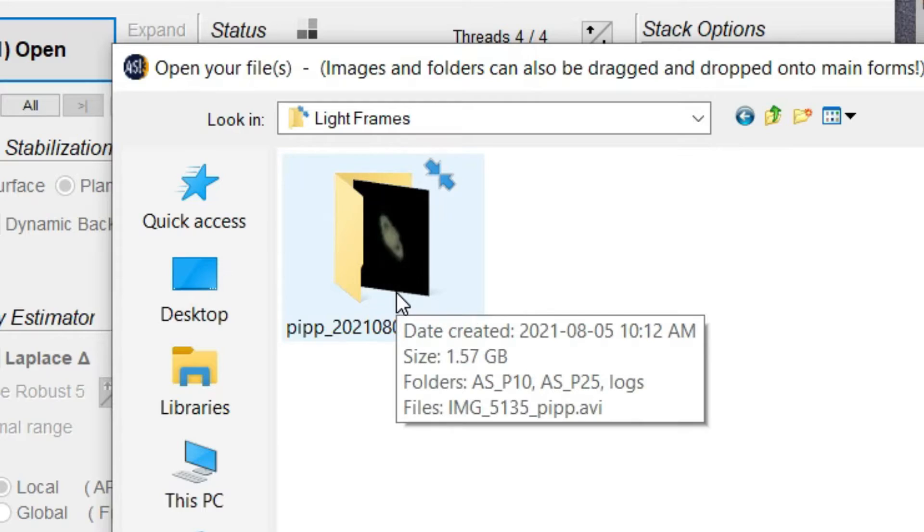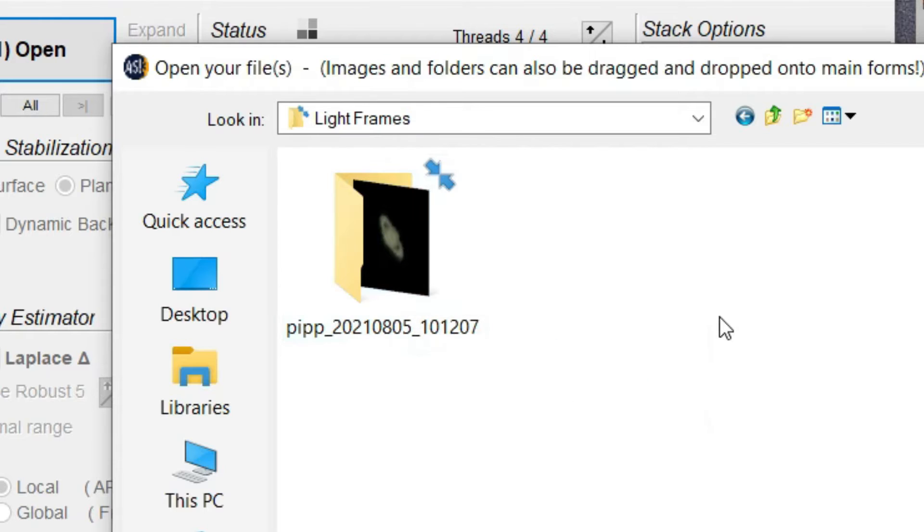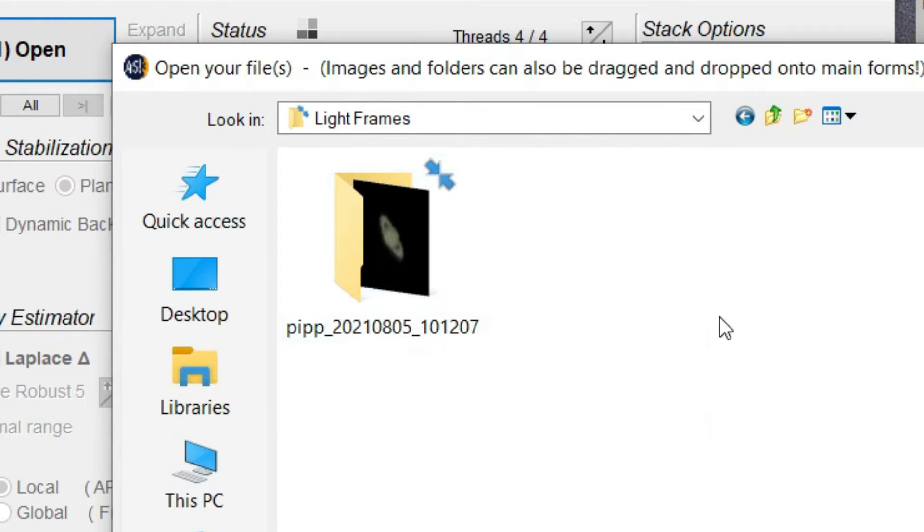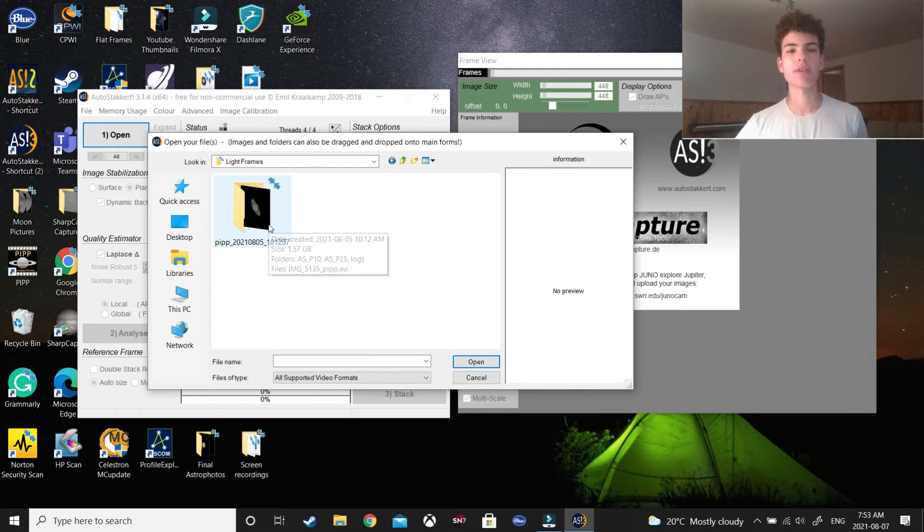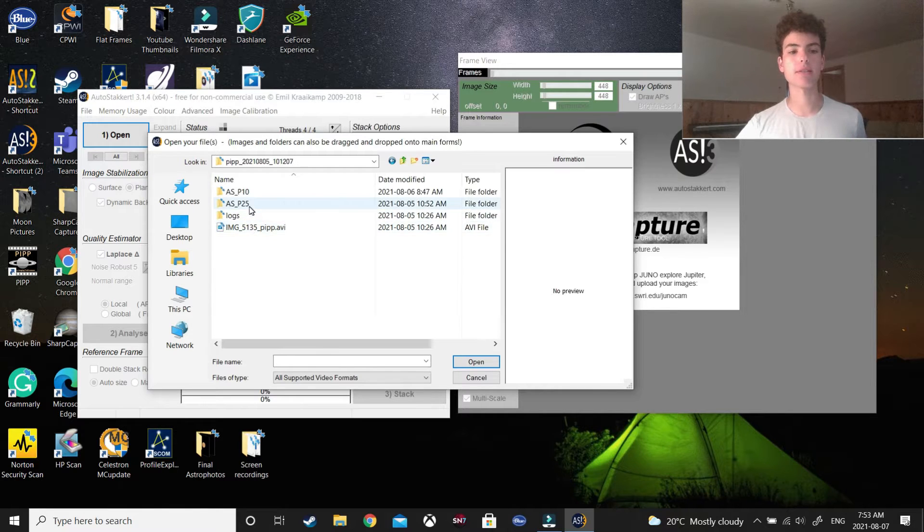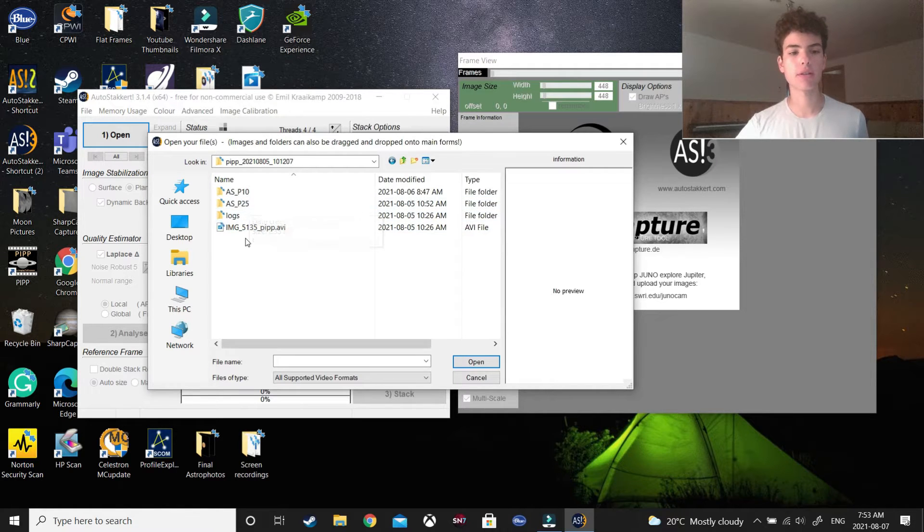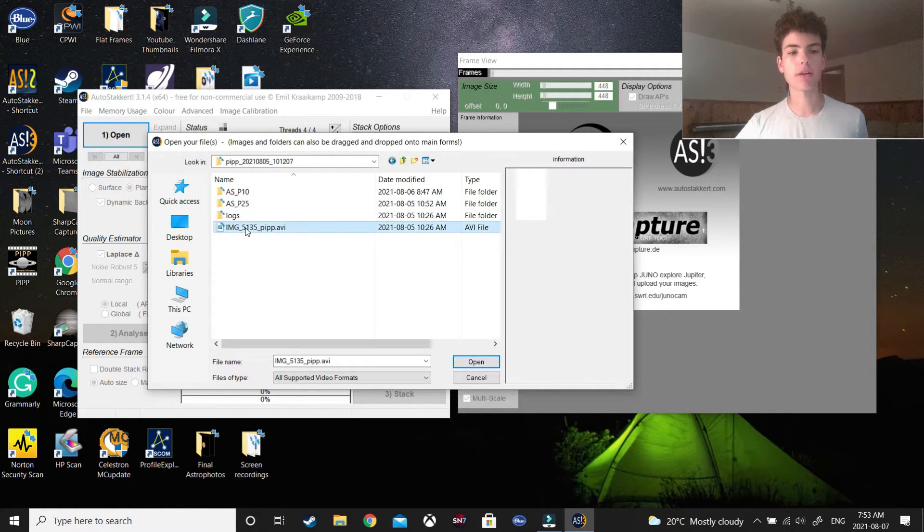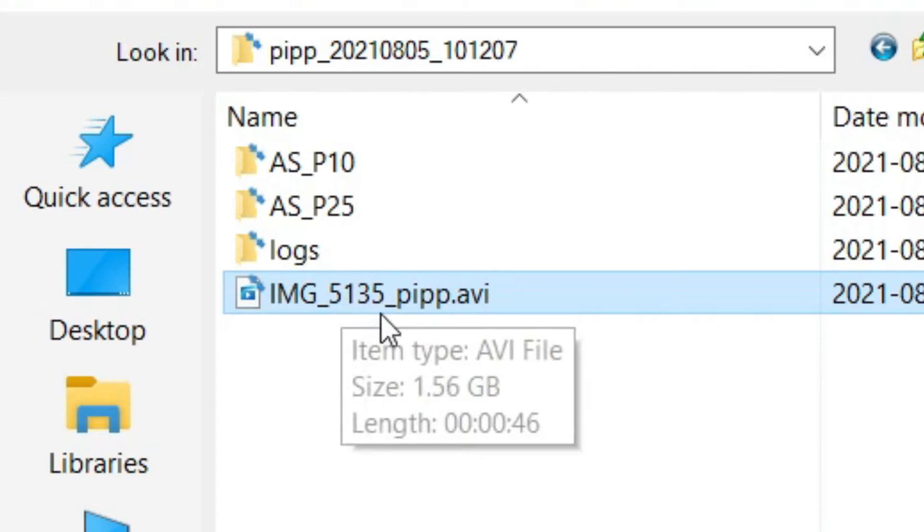The video will be located in a folder named PIP, so unless you have a lot of these, you should be able to spot it pretty easily. So, you click on the video, which is also named after PIP.